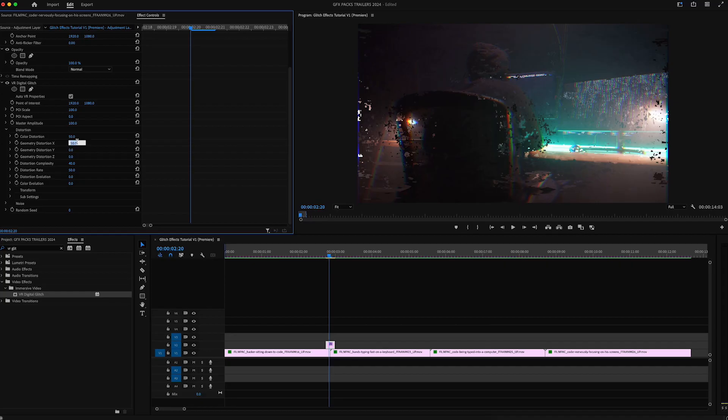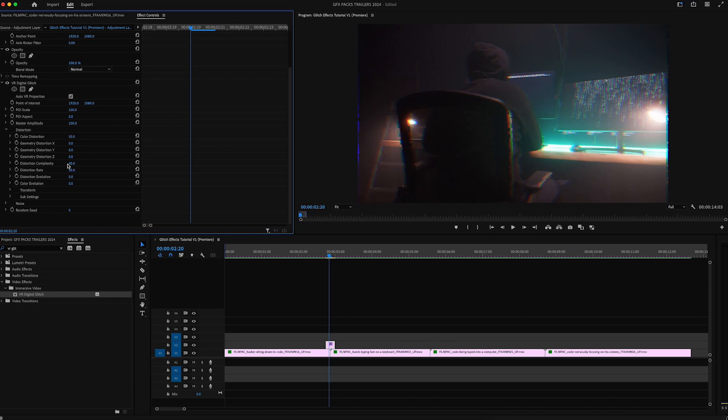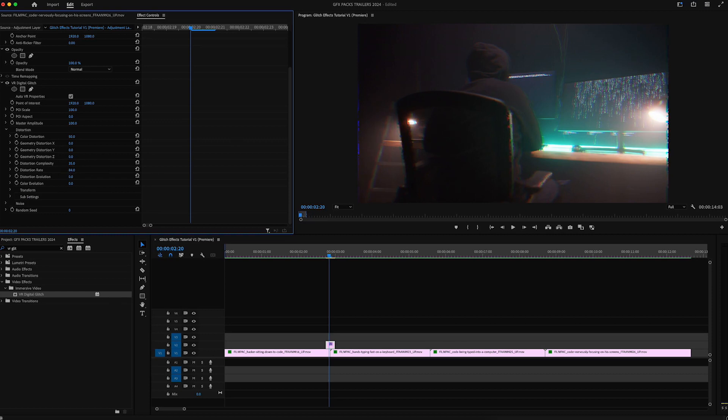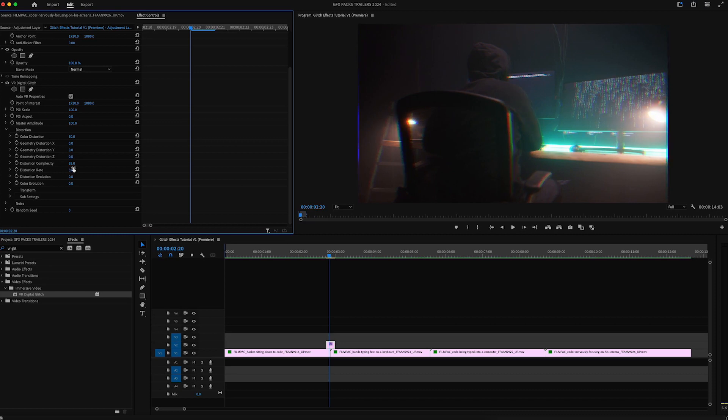Geometry distortion X is going to be zero and distortion complexity and distortion rate kind of work in unison. I'm going to keep distortion complexity at about 35 and I'm going to completely drop out the distortion rate to remove some of that artifacting that they have. But you can keep that in if you want to. That's totally your choice.